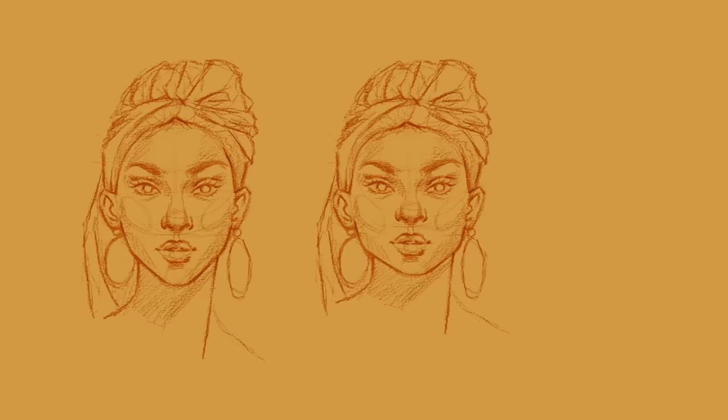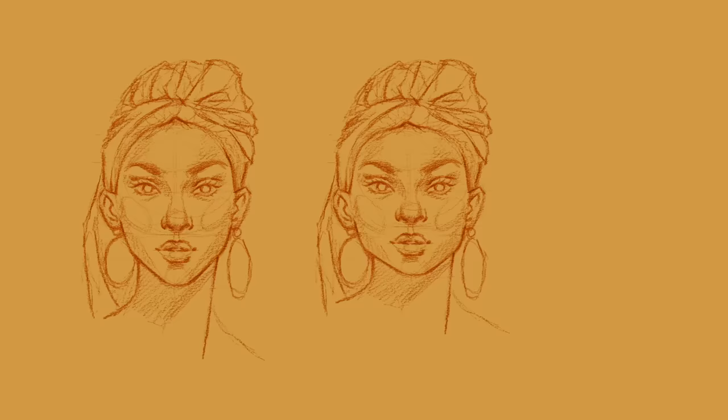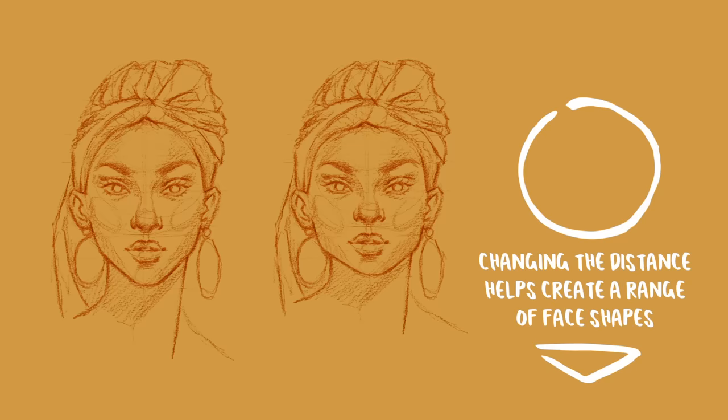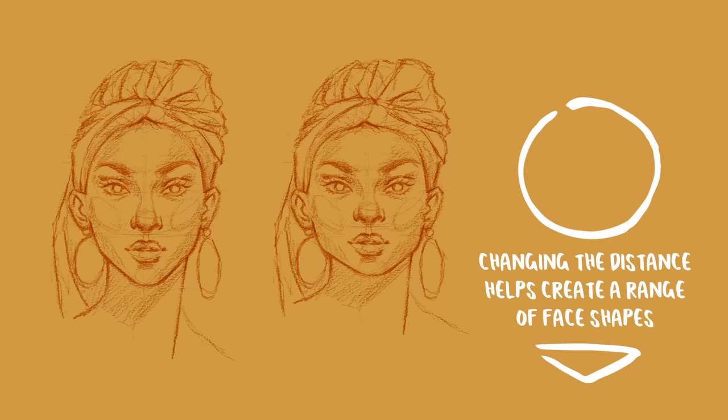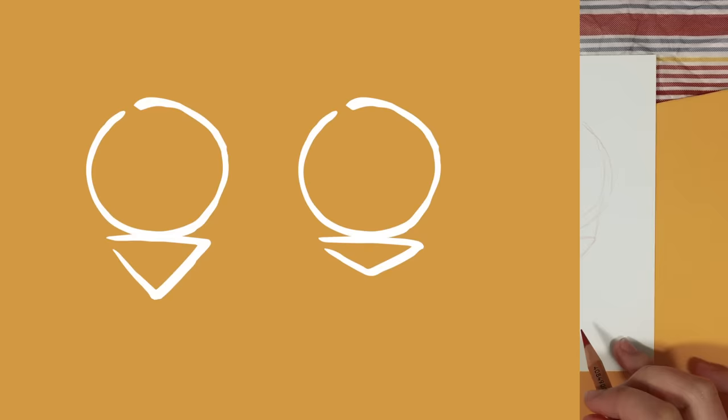The next thing I like to take note of is the distance between the circle and the inverted triangle, because changing this distance can help us create a range of face shapes, such as an oval face shape, a square face shape, and a triangle face shape. There are actually three main combinations that I like to use, which you can see on the screen. But for the demonstration, I will be using the first combination and the most common one.